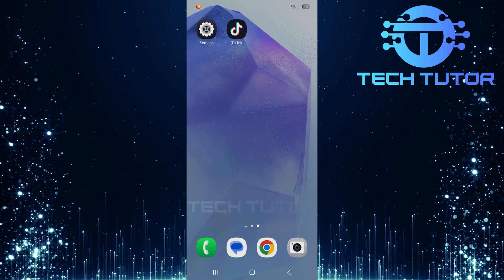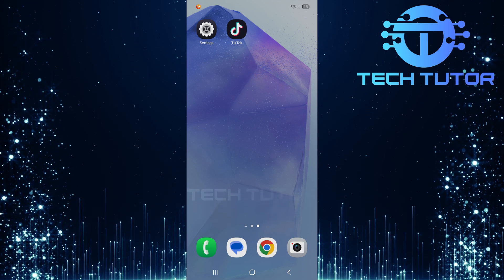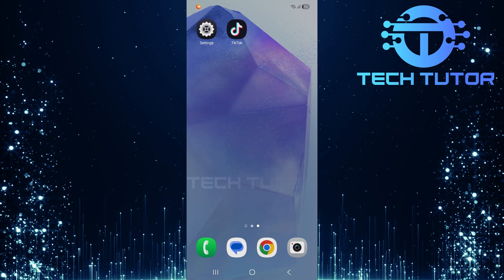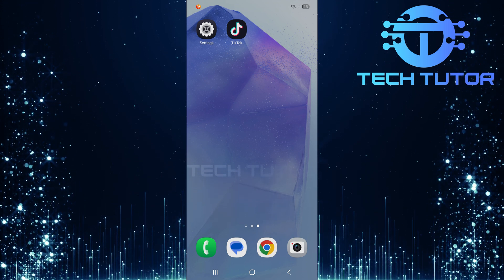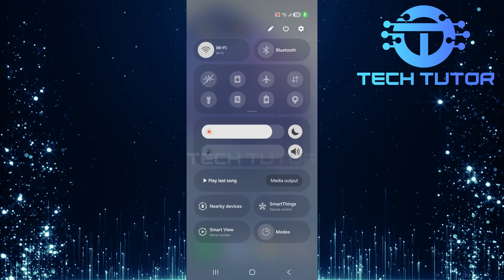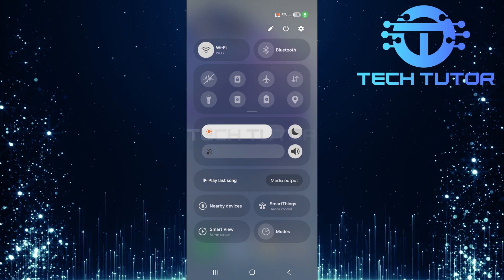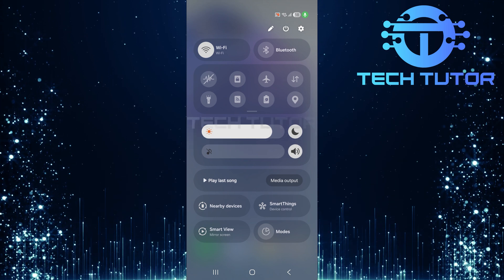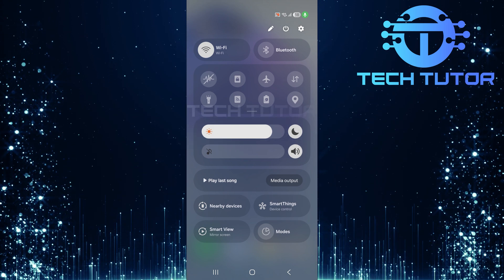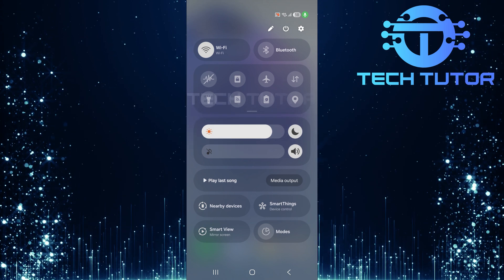To get started, swipe down from the top right corner of your device's screen. Next, tap on the gear icon located at the top right corner to enter your device's settings menu.